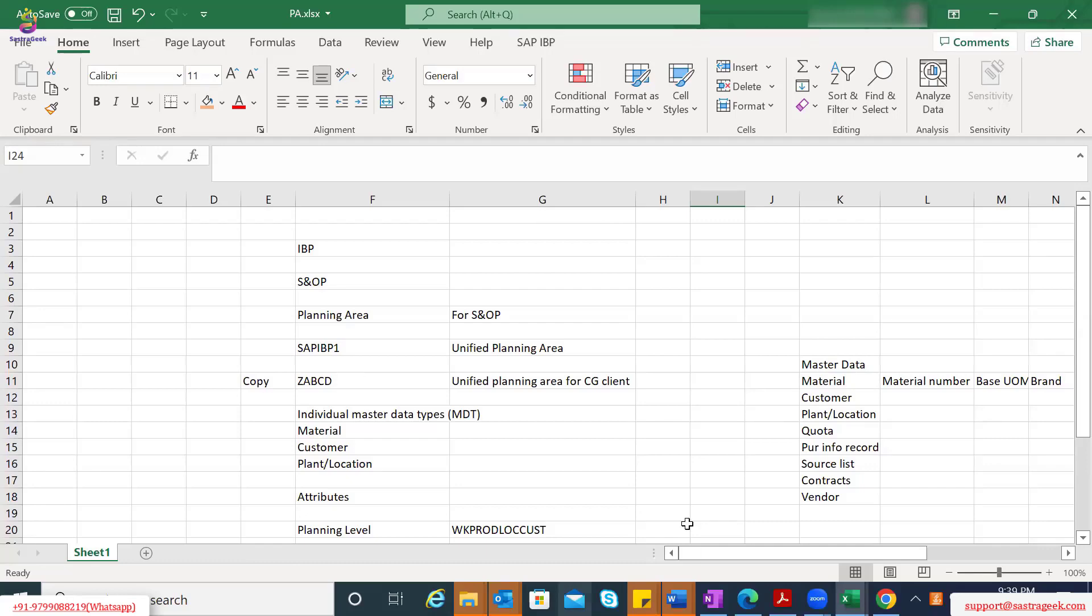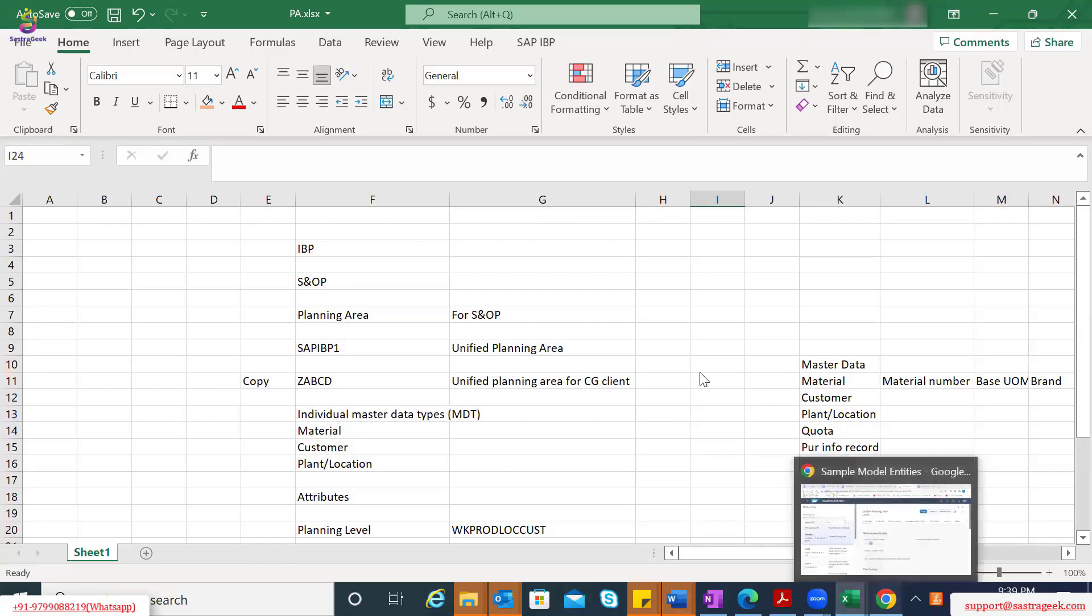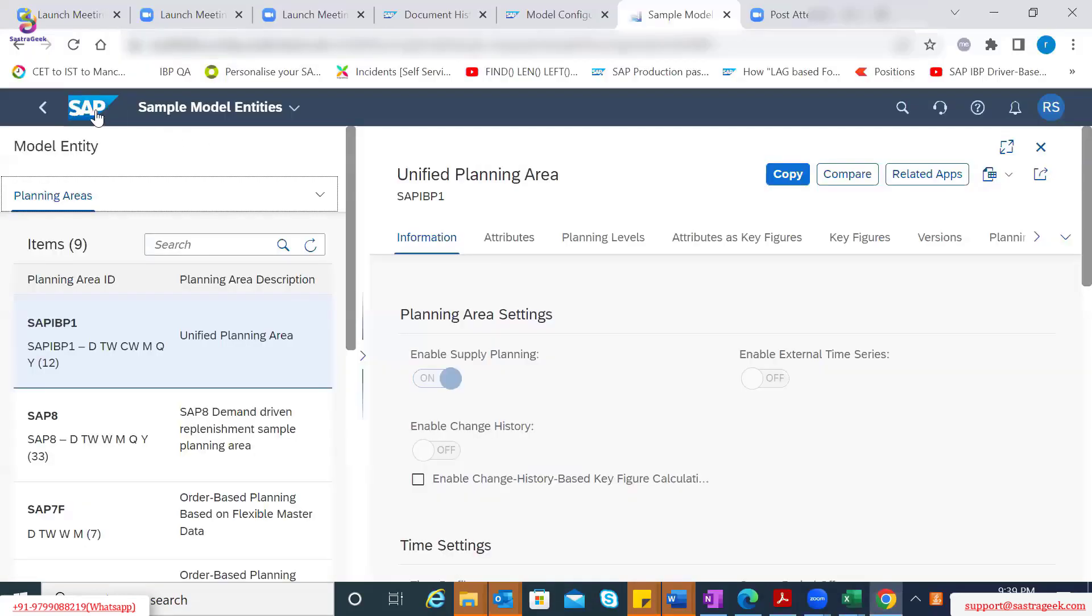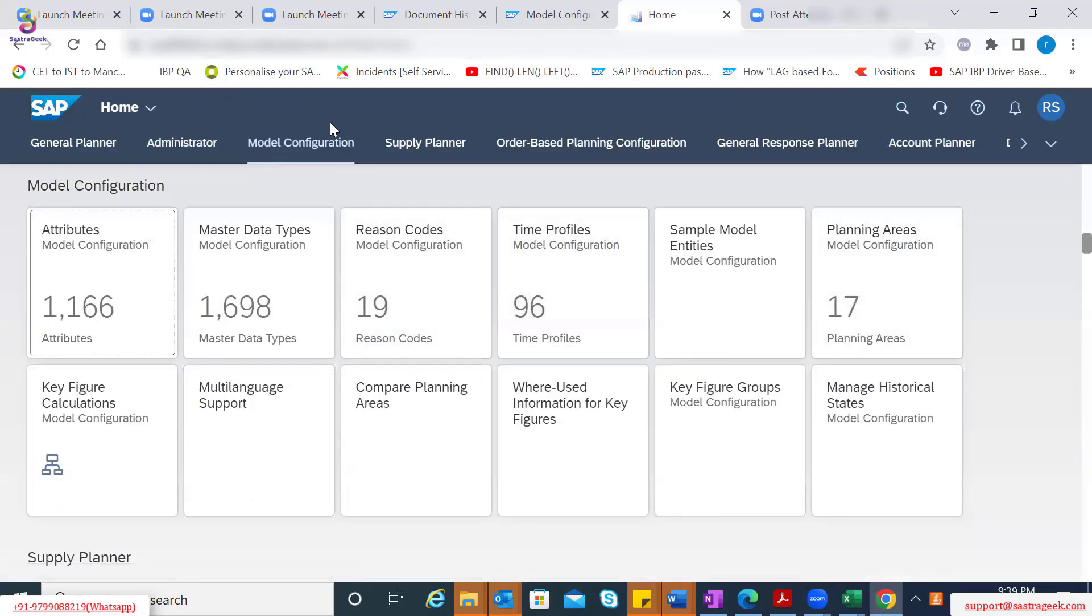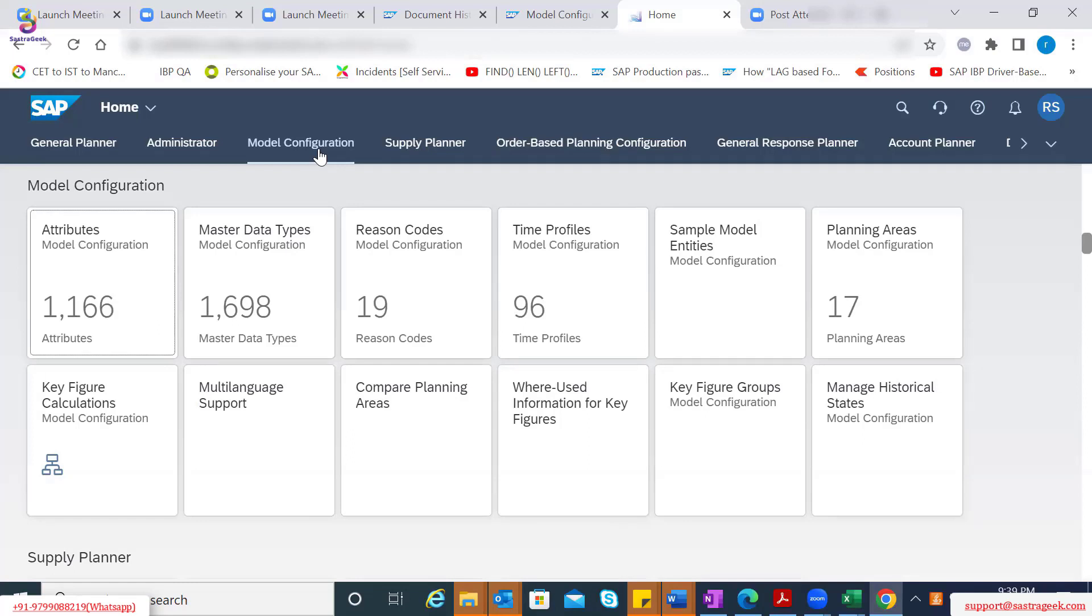Now, I'll switch back to SAP Fiori UI, and then maybe I just go back to the standard screen. Let's focus on the model configuration tab for today.